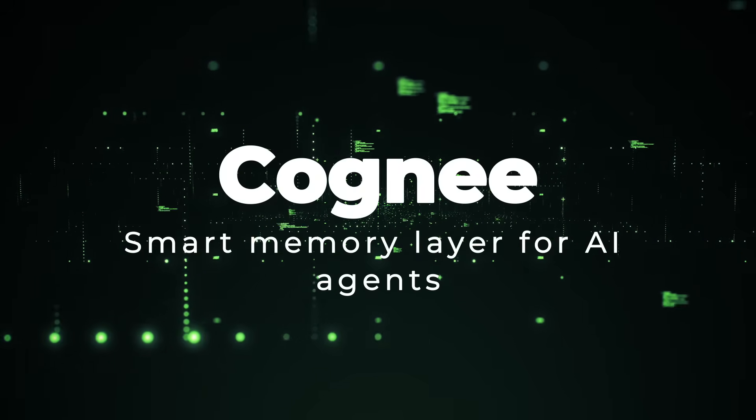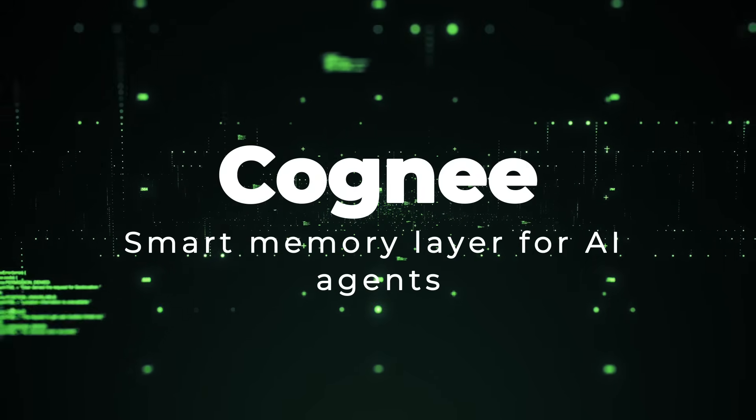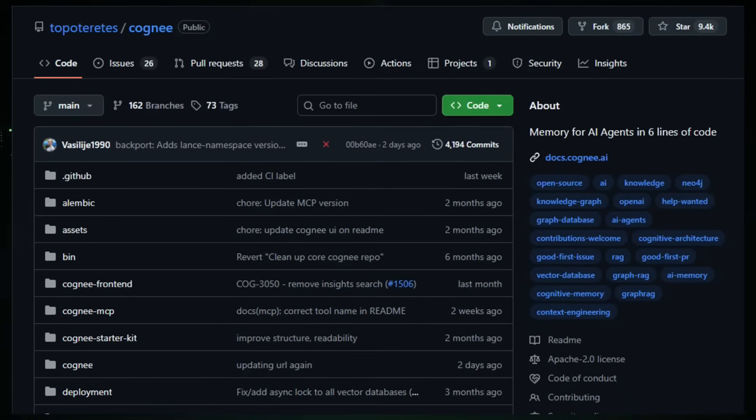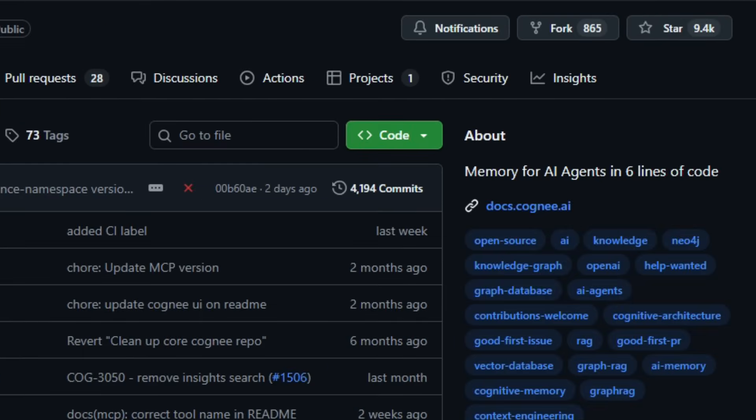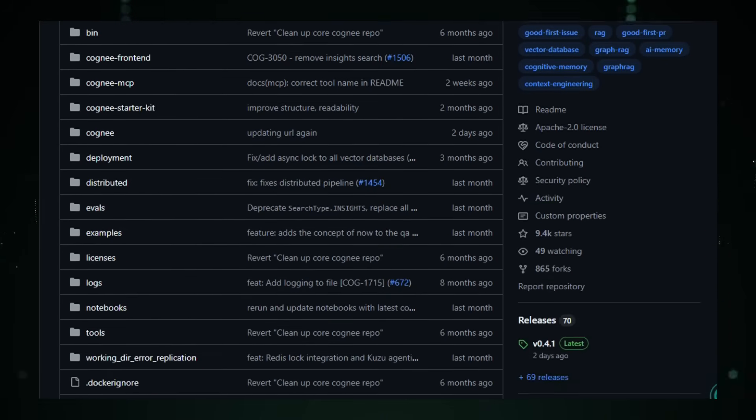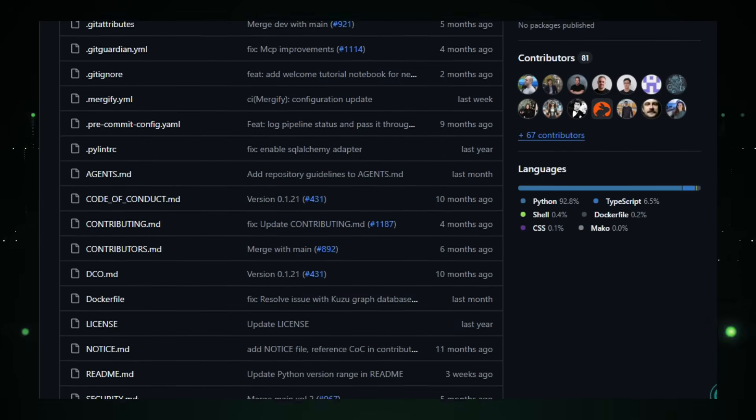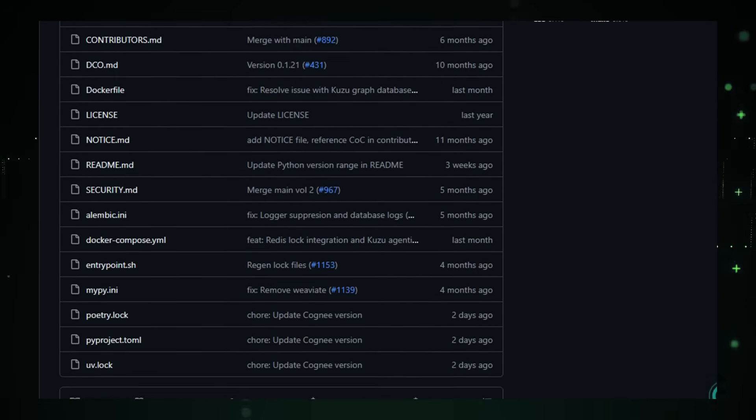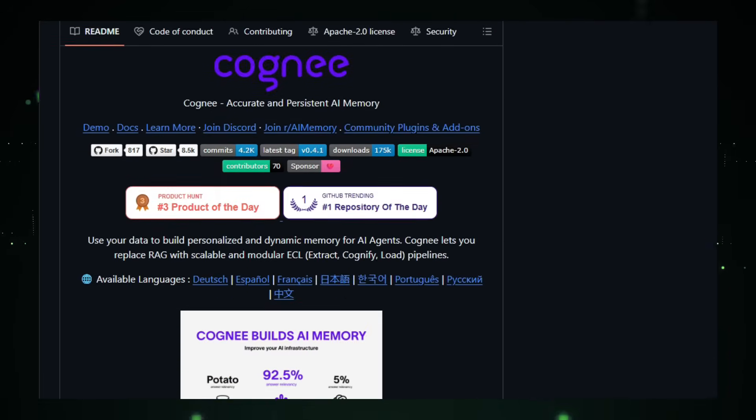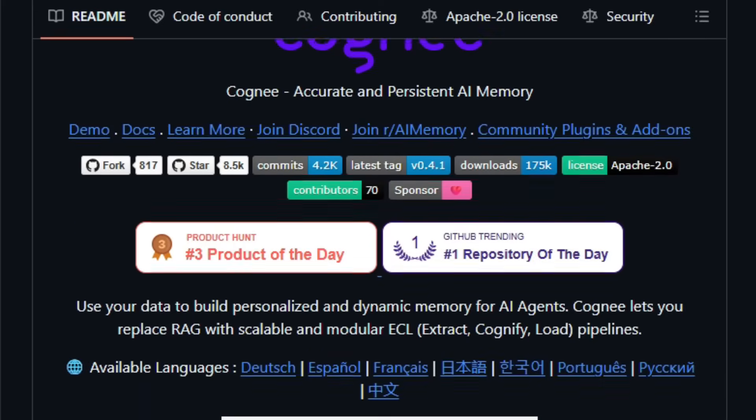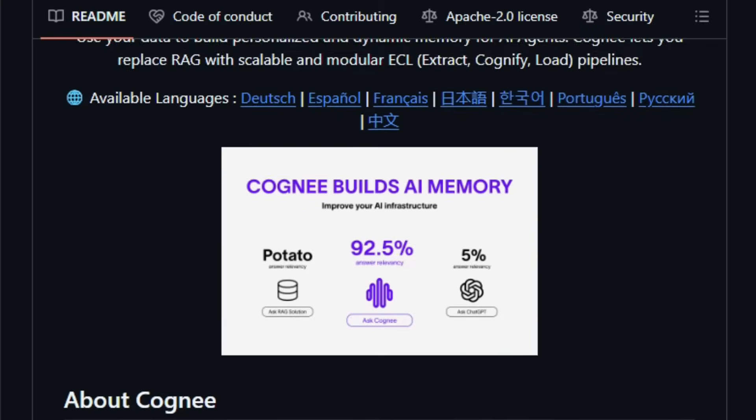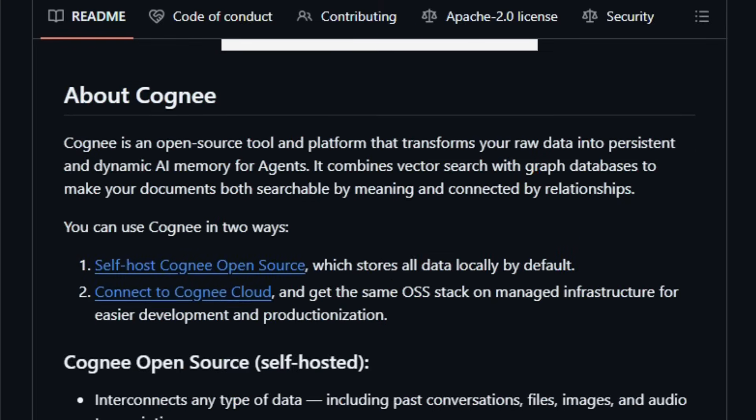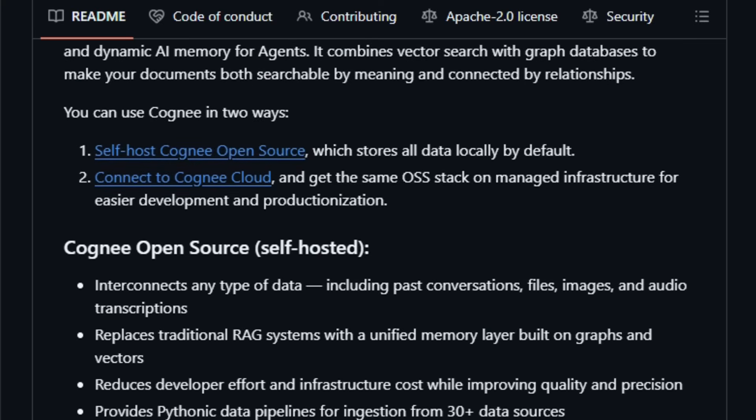Project number five, Cogne. Smart memory layer for AI agents. Imagine giving your AI assistant a brain, not just short-term memory, but a growing self-organizing memory that remembers conversations, documents, images, and more, and lets the agent recall them later. That's what Cogne offers. Cogne is an open-source, Python-based memory engine that helps you build a persistent knowledge graph and vector store for your AI agents with just a few lines of code.